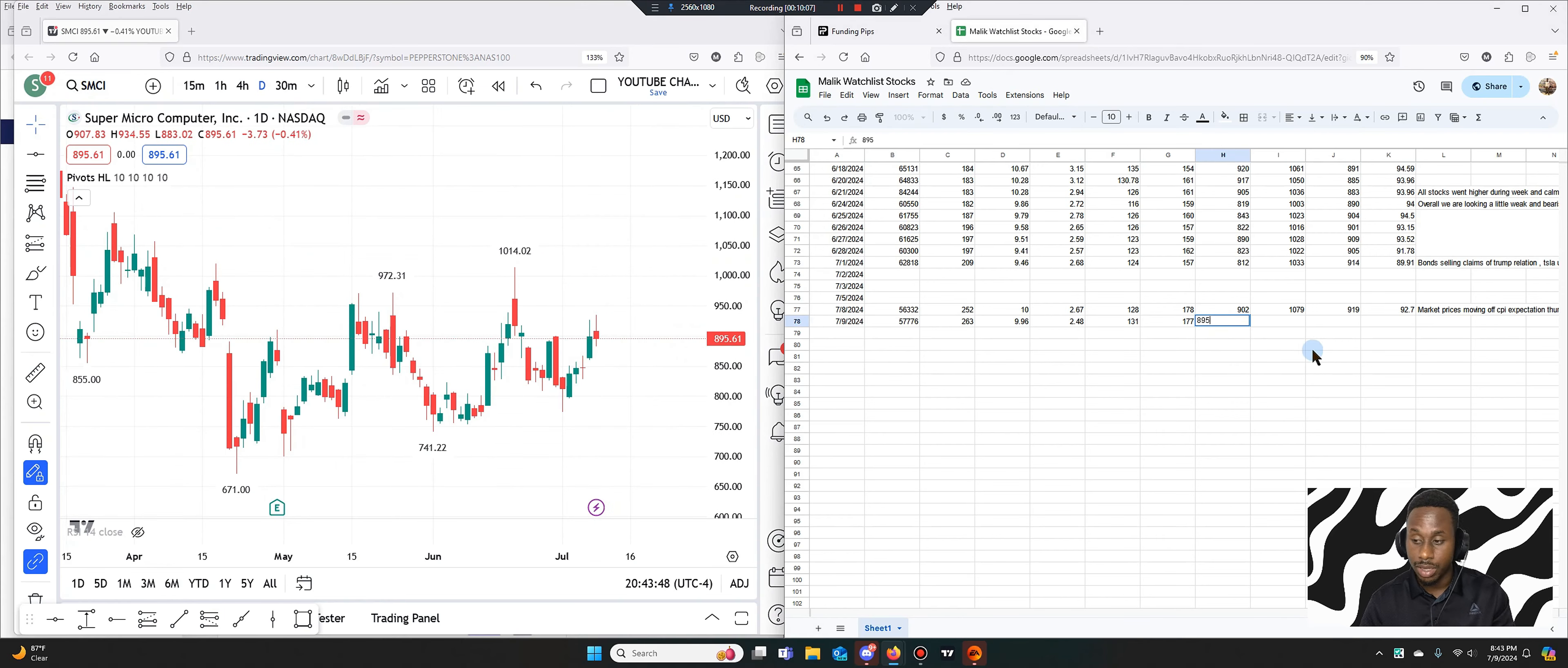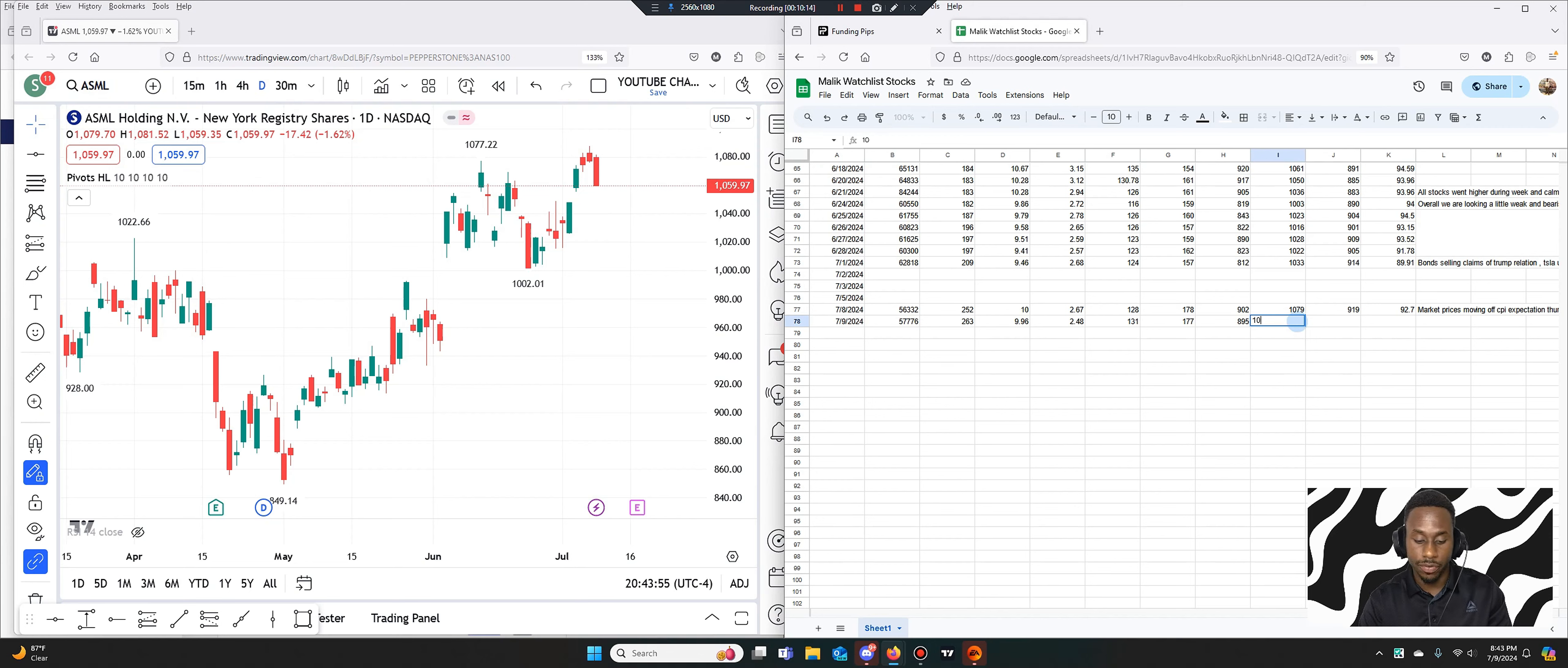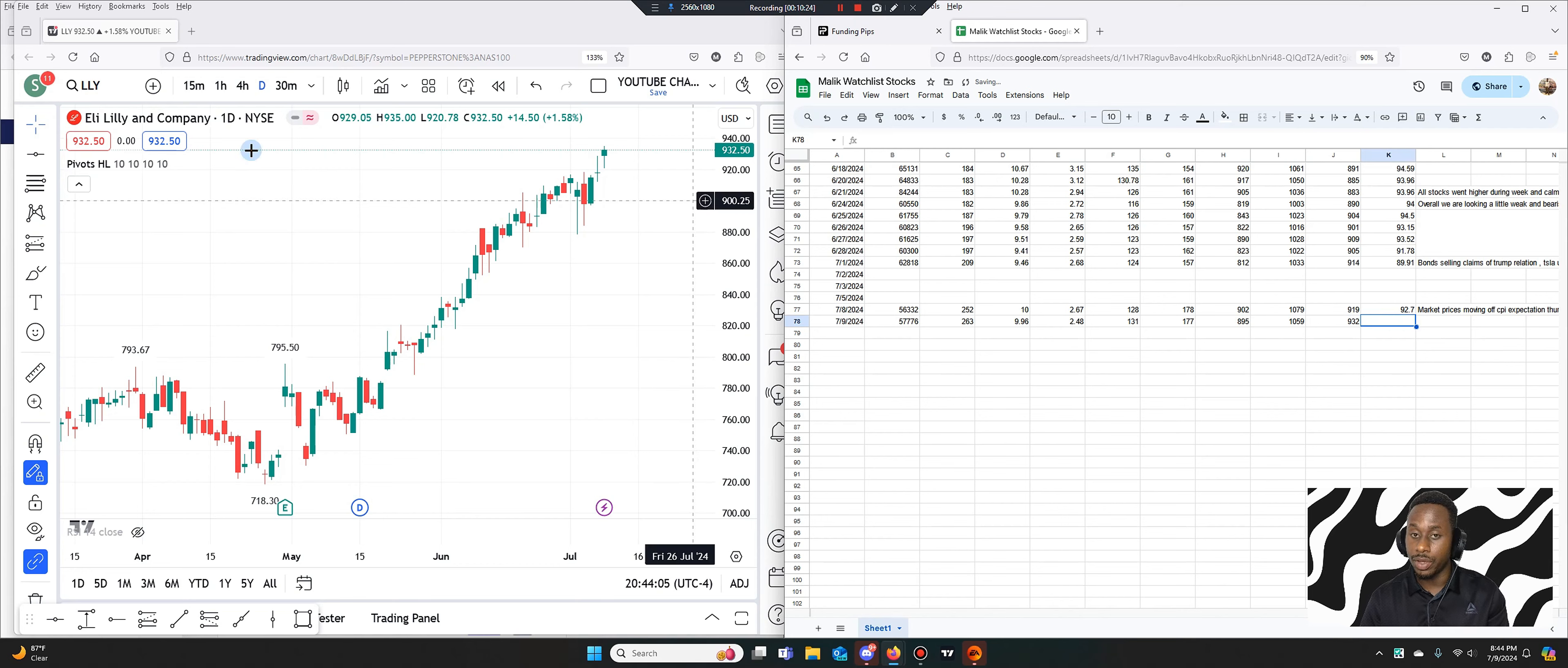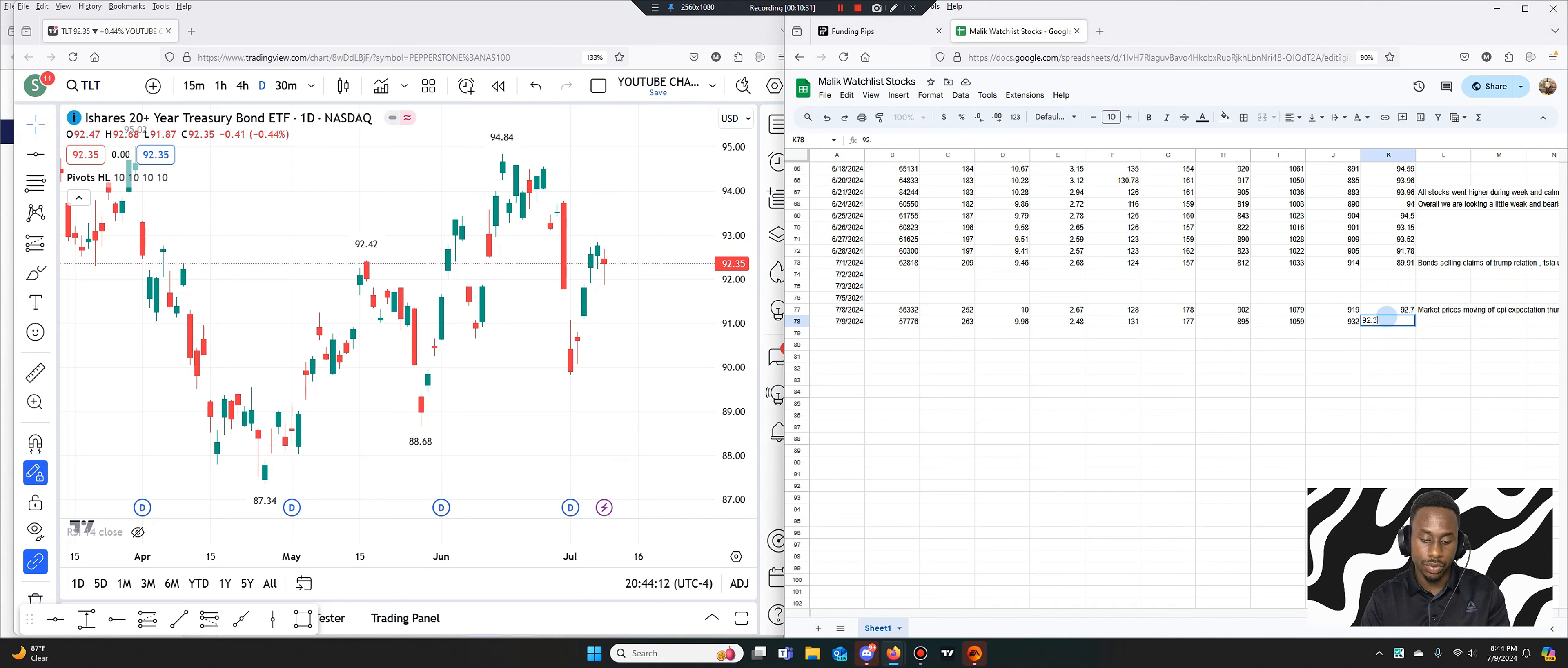AMD at $177. So not a lot of moves. SMCI at $895. ASML at $1,059. We have Eli Lilly at $932, so that's like when it's starting to move higher. And we also have TLT I think going down, so you had a small down there at $923.50.